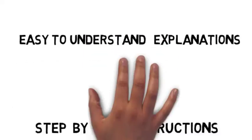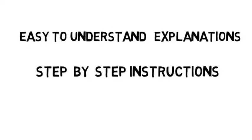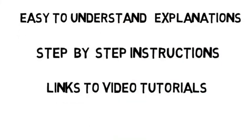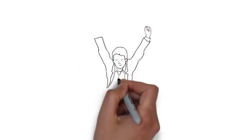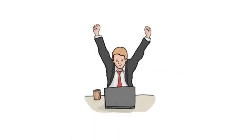The easy to understand explanations and simple step-by-step instructions with links to video tutorials will transform you into a modern-day author.